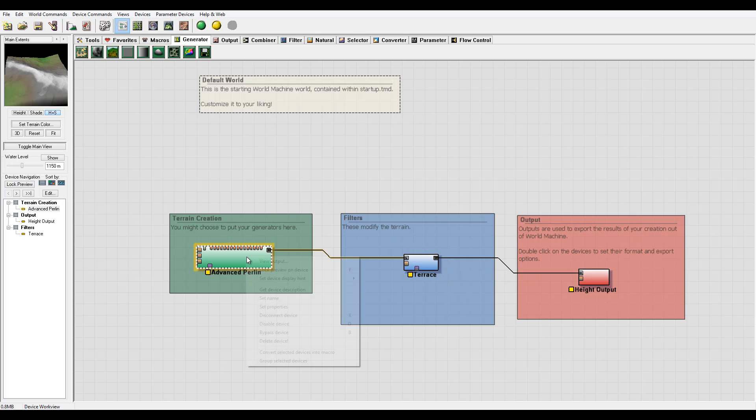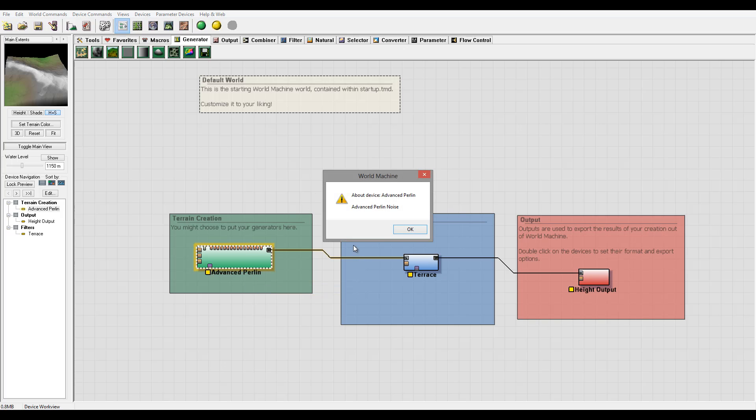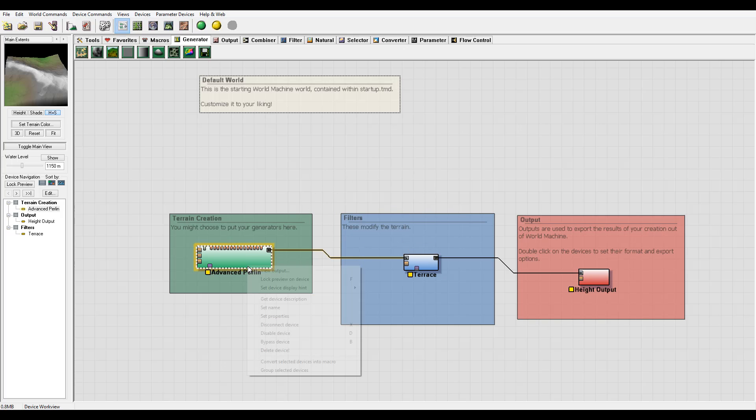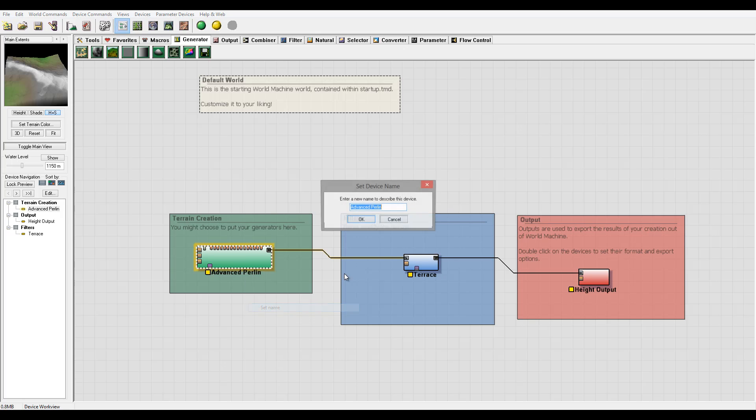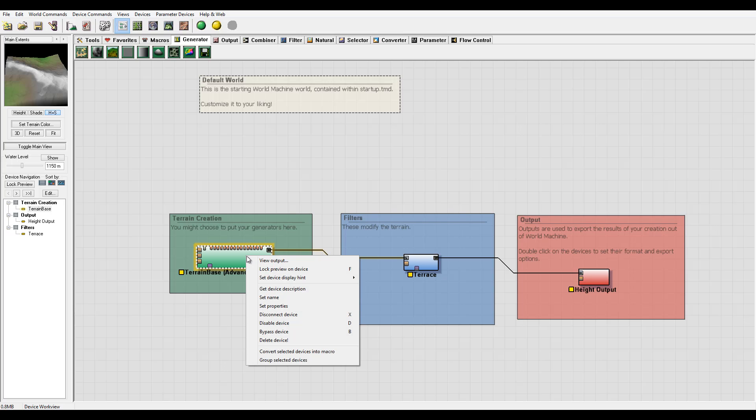Next you have set device hint units if it's normal terrain or mask. You also get device description which provides more information. You can set the name for the device to whatever you like. It will pop up right here - nice and easy to access. It doesn't change any functionality of the device.